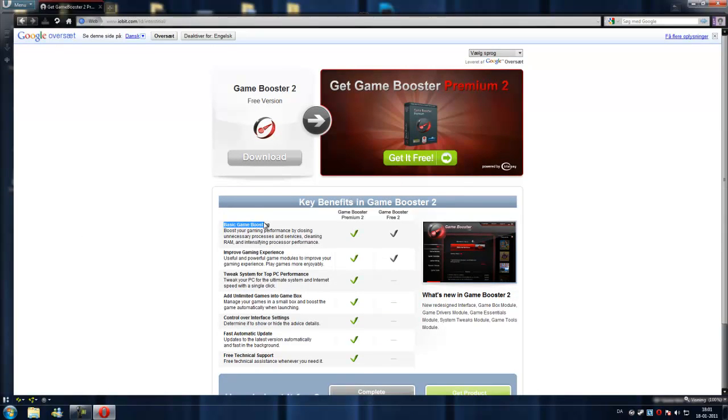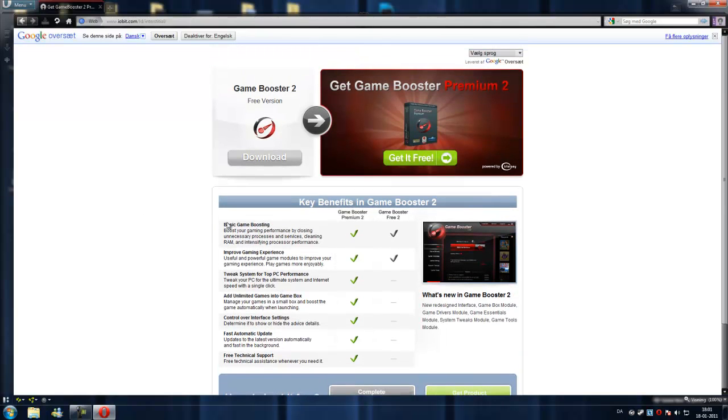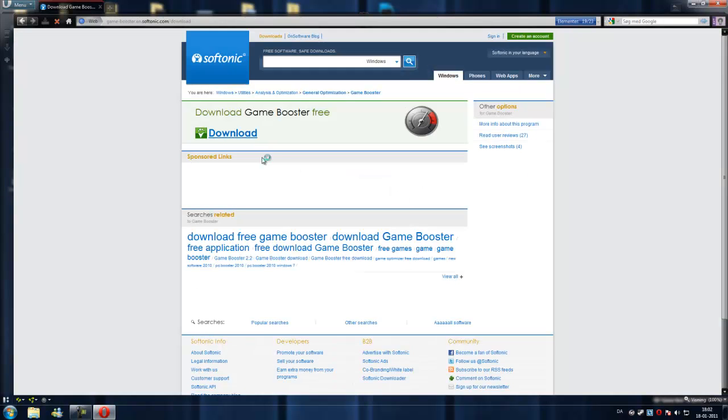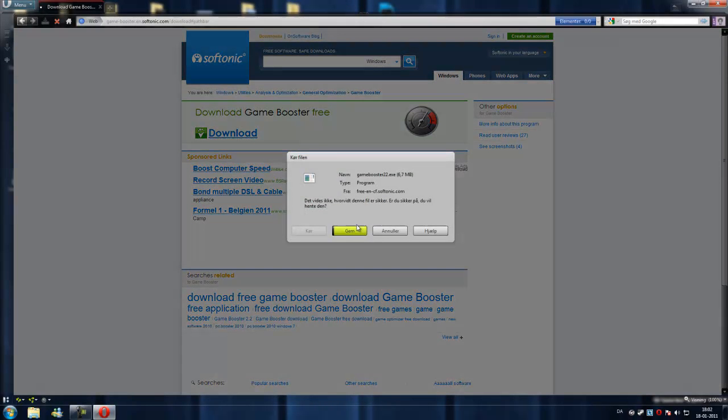These are the benefits you will get for free version and premium. Like basic game boosting, both softwares have this, improved game experience, free system for top performance, add unlimited games into the game box, control over settings, fast automatic update, free technical support. That's really nice, but just go with the free version. I don't think you will need all that stuff.